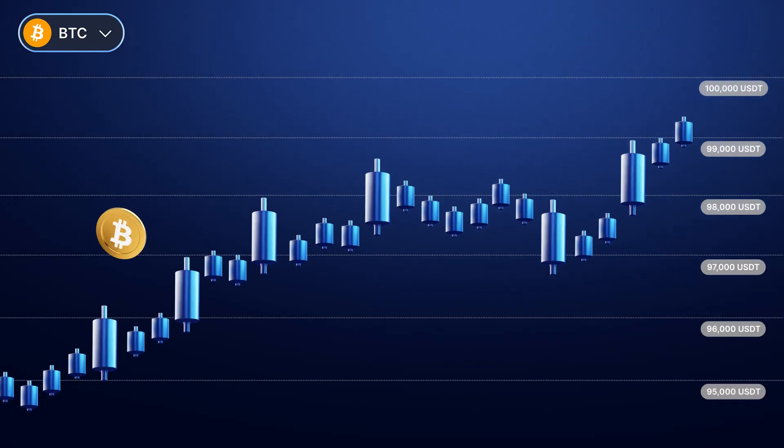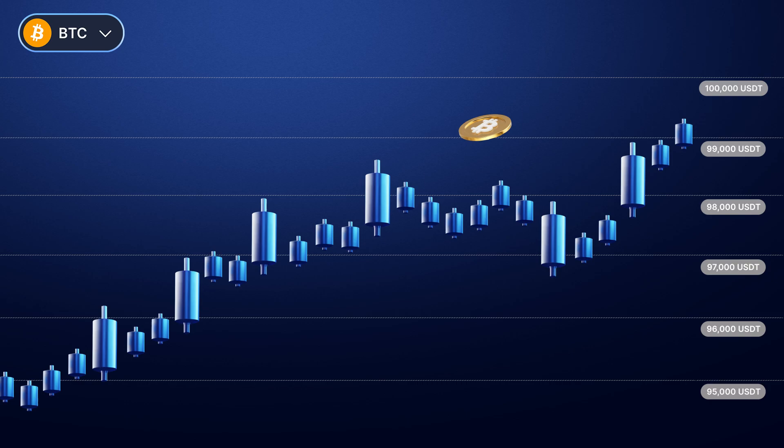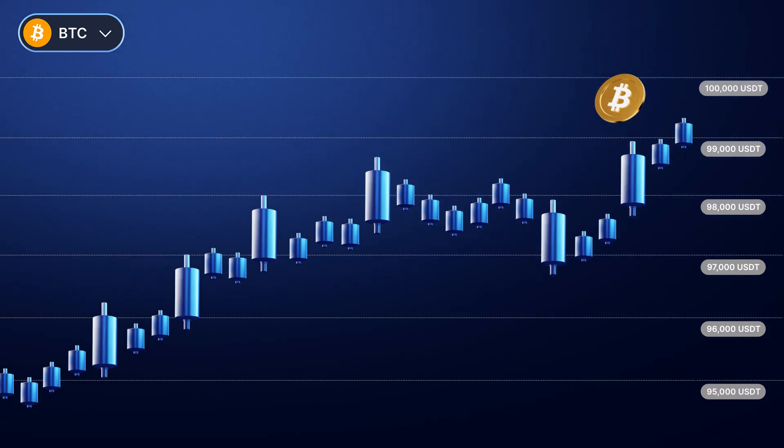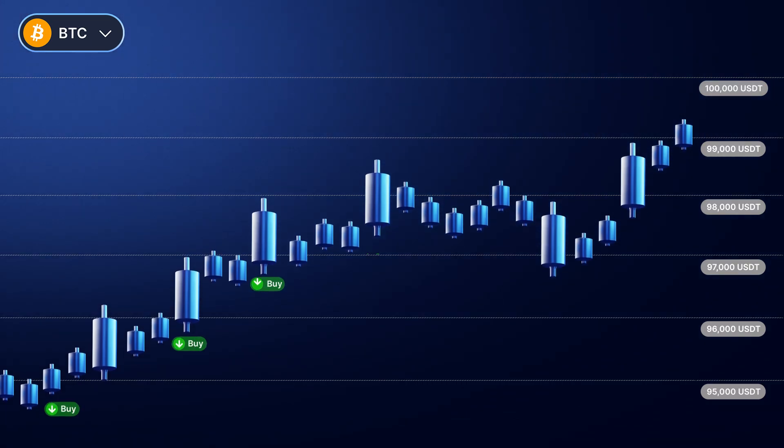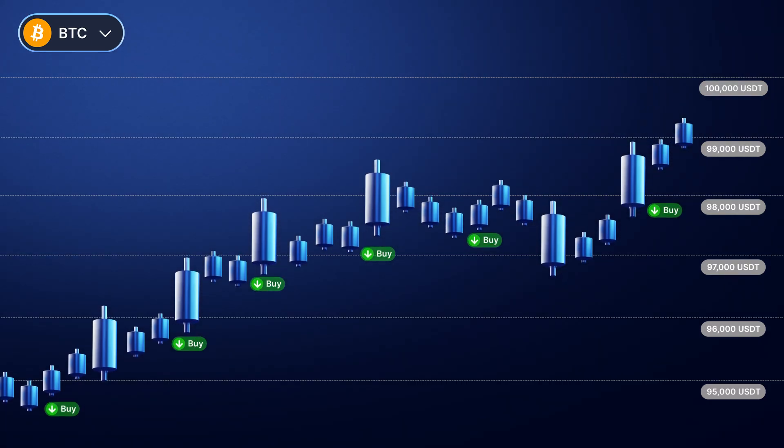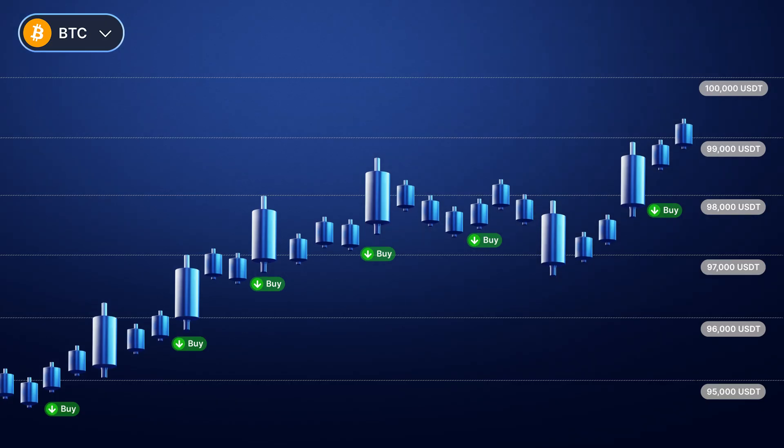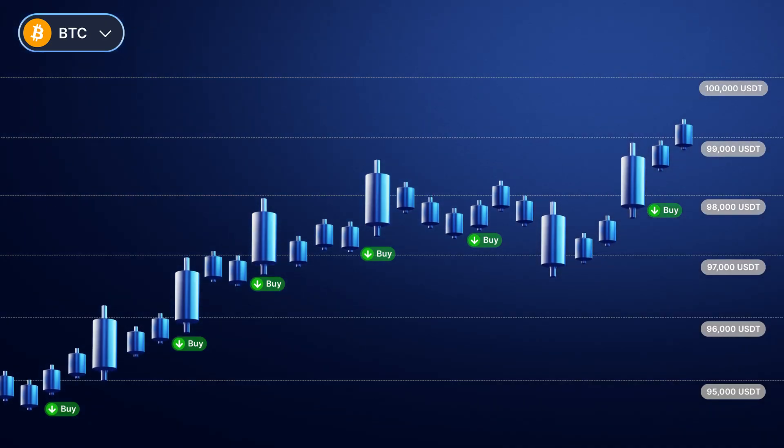GridBot is most effective in choppy markets when a token is trading sideways. It's great for traders who want to capitalize on frequent price swings without having to constantly follow market movements.